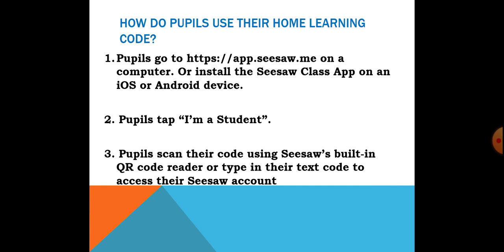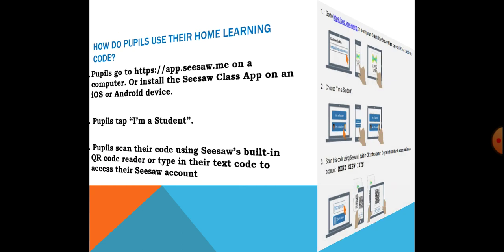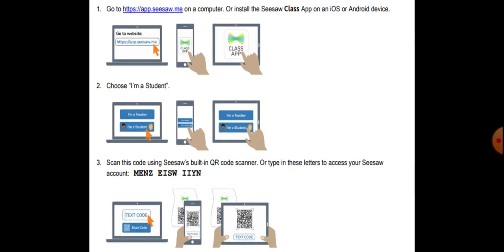You can also download the Seesaw application on your iOS or Android device. If you are using an iPhone, you can download the Seesaw Class app from your app store. You follow the same process — click 'I'm a student' and then enter your home learning code. Just follow this illustration to create your account and sign in to your class.